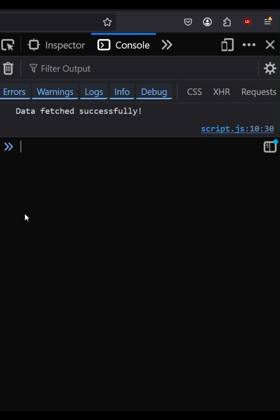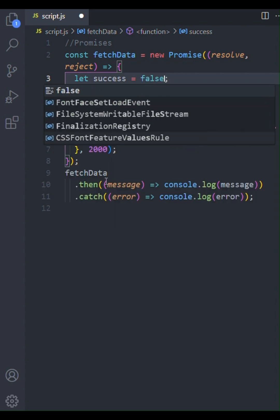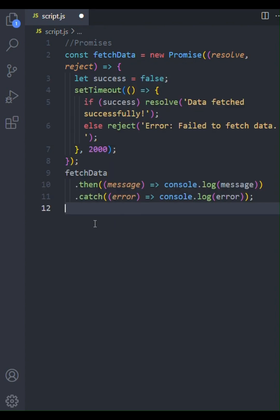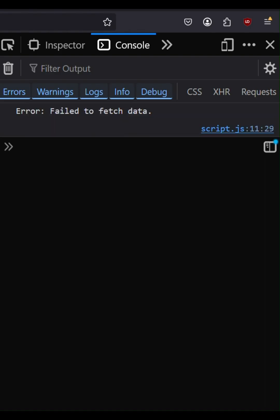Now, let's simulate a failure by setting success to false. Save the file and refresh the browser. And now we see the error message in the console.